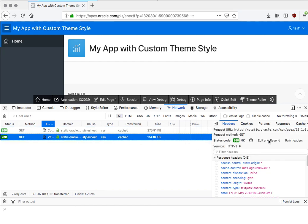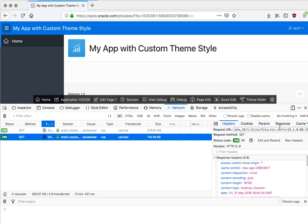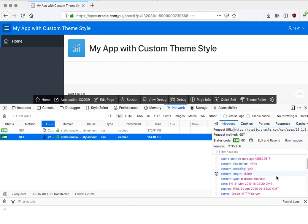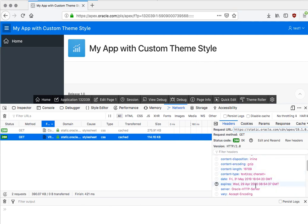And then there is another stylesheet for the so-called Vita theme style, and that is, as you can see, being served—both these files are being served from the Oracle Content Delivery Network or CDN, where these files are static and they have an expires header in the far future so they will be cached by the browser.